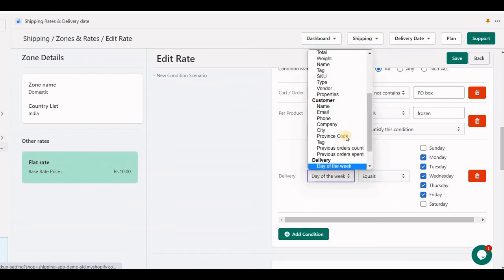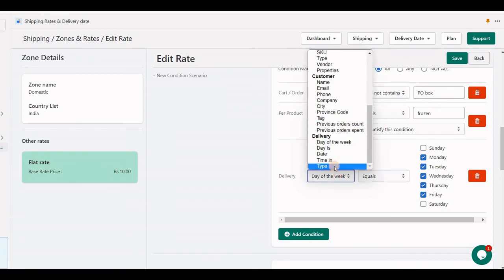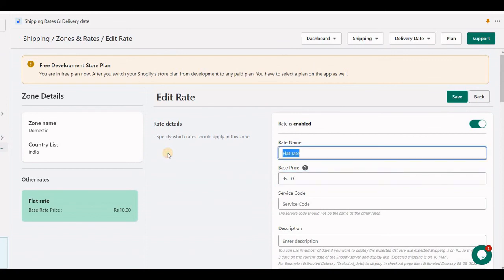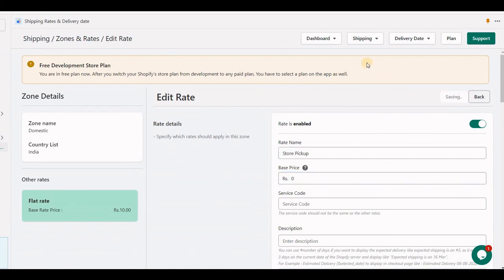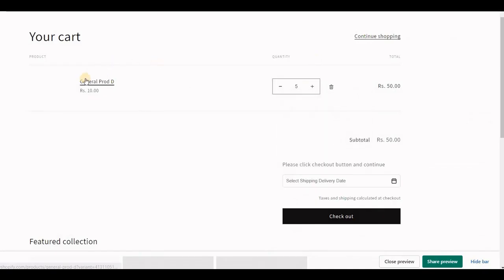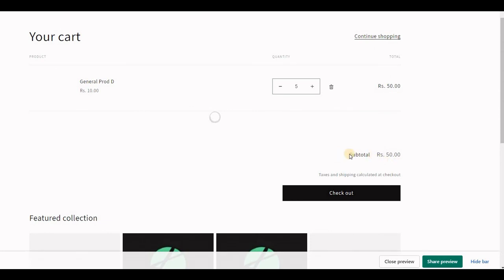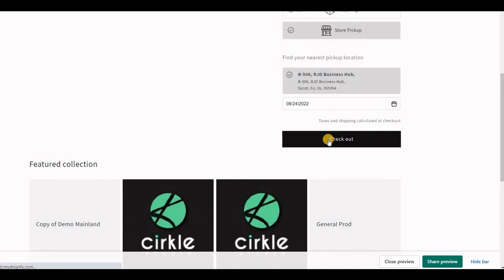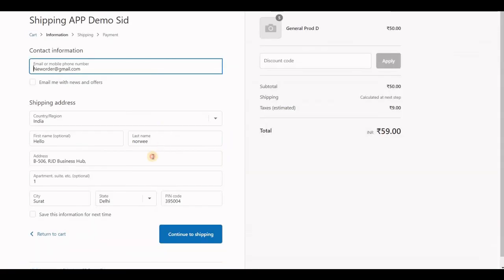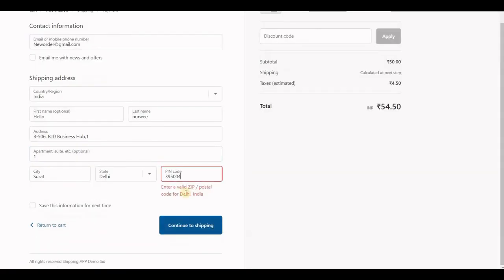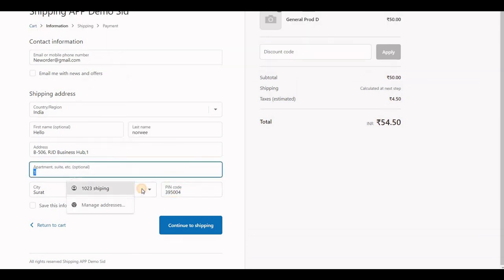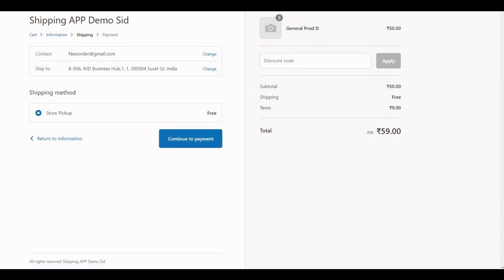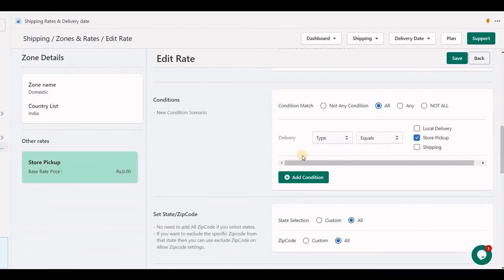Let me create a shipping rate that is for pickup only. If I choose store pickup and set the price to 0, I have added a widget that includes a shipping and pickup mode. If I choose store pickup and checkout, my shipping rate only appears in this case when store pickup is selected. I hope you got all the explanation about the conditions. Thank you.